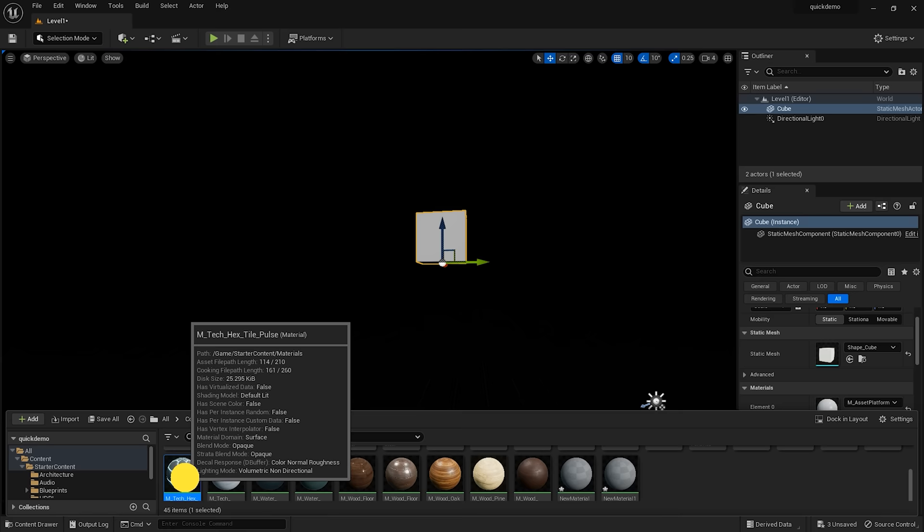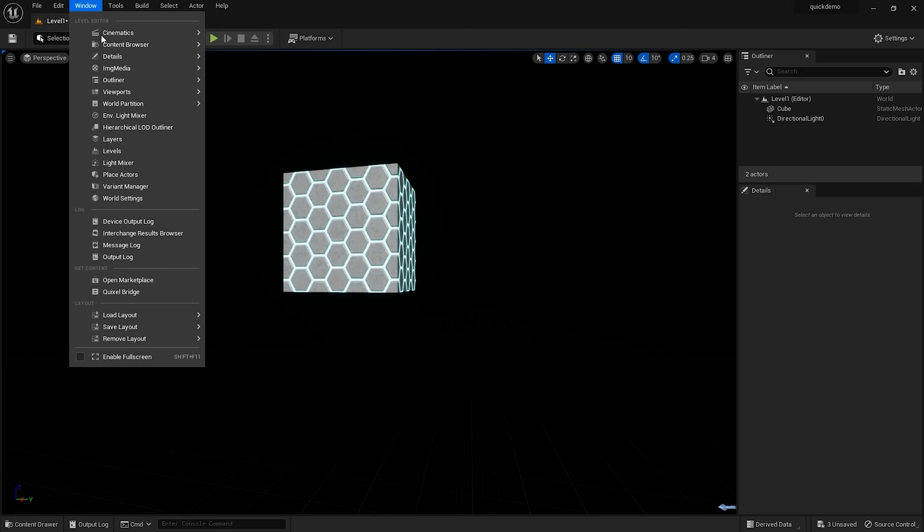but now we need some lighting. We could add a light actor, or better yet, use the environment light mixer to quickly add lights and atmosphere to the level.